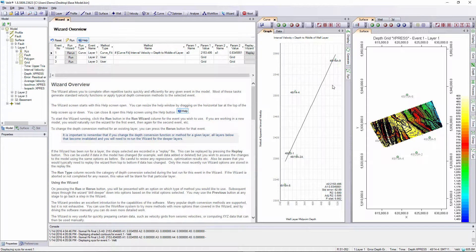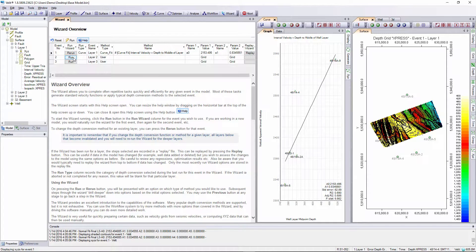If we were happy with that we could then move on to run the wizard for event 2. We might want to use the same method or a completely different method for the depth conversion.